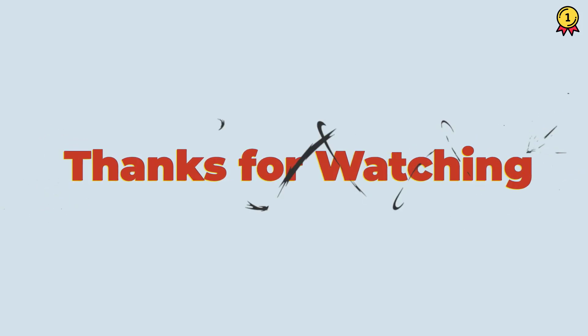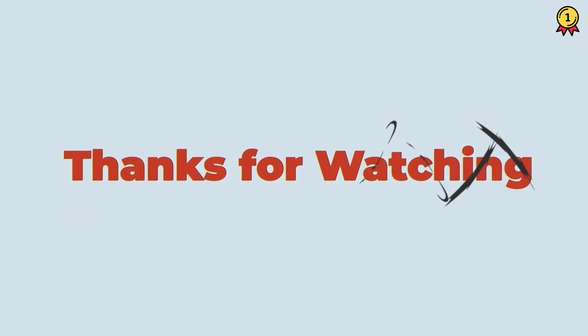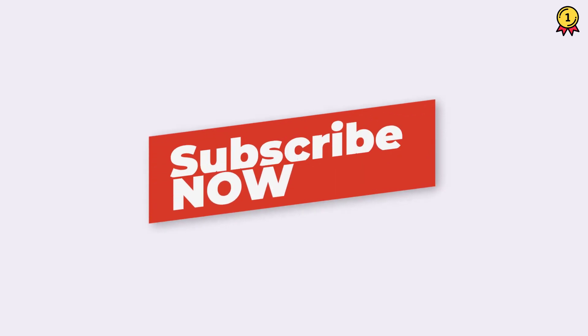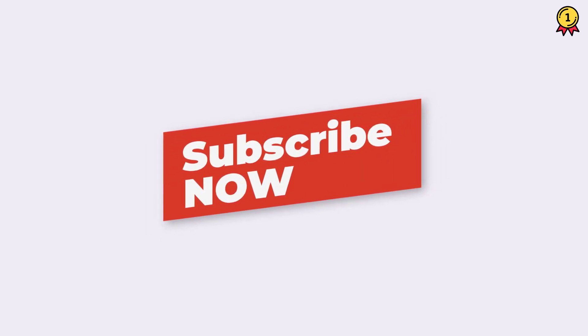Alright, so that's it for this video. I hope you found this quick VBA tip useful. And if you want to learn more, make sure to subscribe to this channel because I will be coming out with a lot of cool VBA tips and tricks in coming weeks.